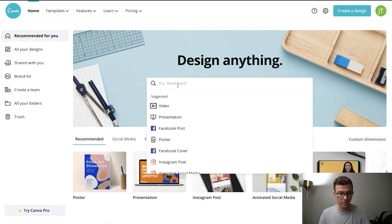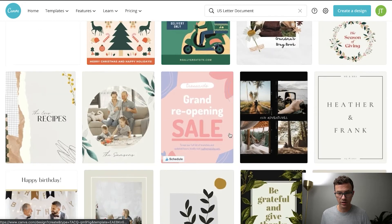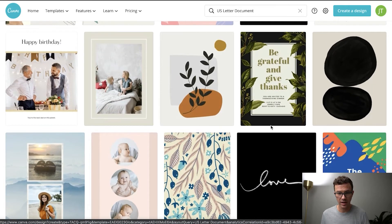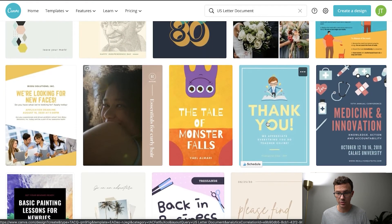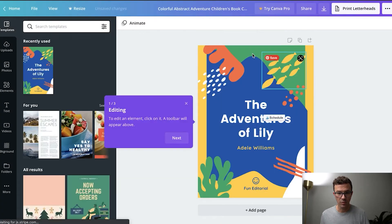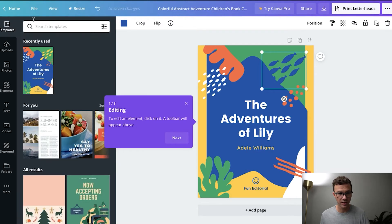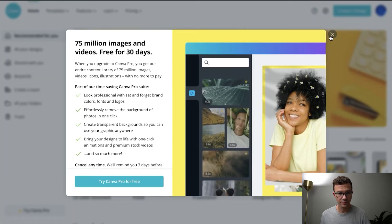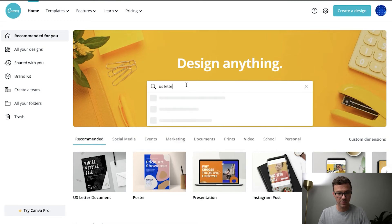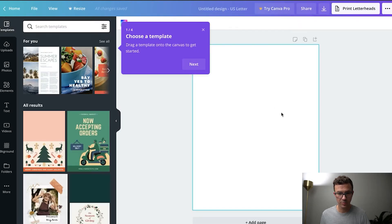To get started, you can just type in 'letter' here and you'll see the US letter document come up. If you don't have any idea what you want to design, there are tons of great templates here and you can super easily go in and edit any one of them — you can change the elements, change the color of the elements. But today what I wanted to show you is how to start from scratch. So let's go back to US letter and blank, and we have a blank file right now.